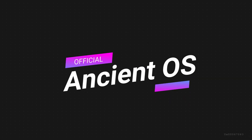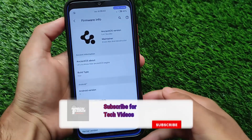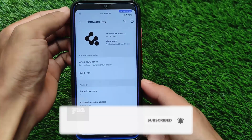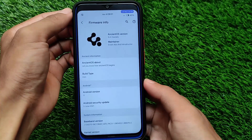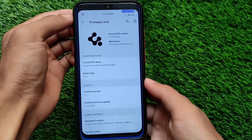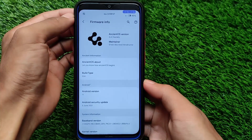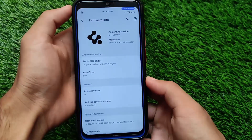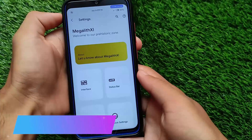Hey, what is up everyone, this is Karen here, welcome back to the tech YouTube channel. Today we're going to talk about Ancient OS 5.4, based on Android version 11. Ancient OS is a custom ROM that comes with a huge number of customizations. We'll start on Redmi Note — I'm going to talk about some interesting features so that if you want to try it on your device, you can. It's available for a lot of devices — link is in the description.